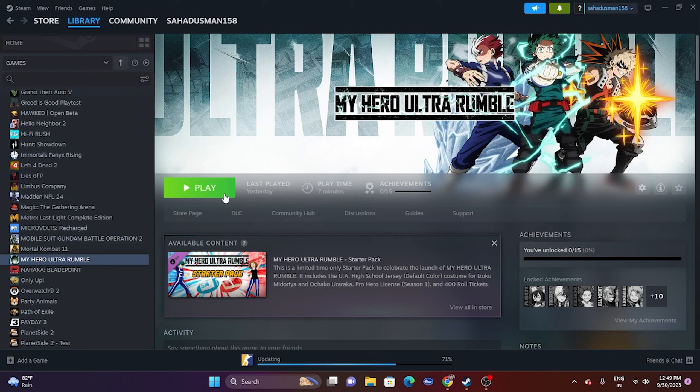The next fix is to launch the game from the installation folder. Most of us launch the game from Steam, and that is why many users end up having the issue. We can launch from the installation folder instead. I'll show you both methods.